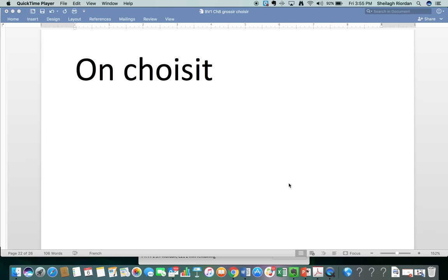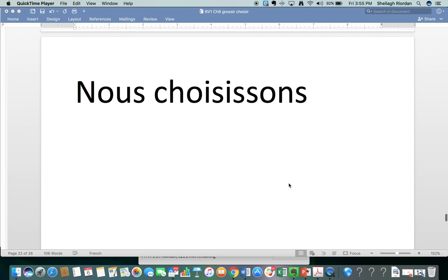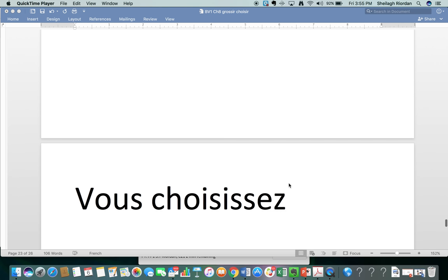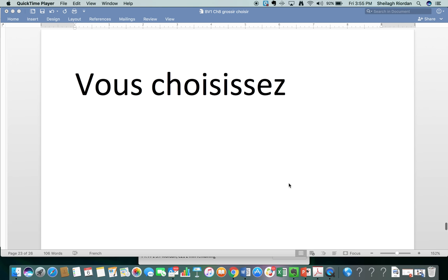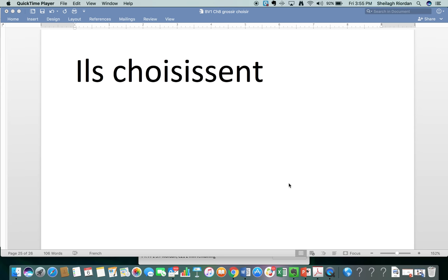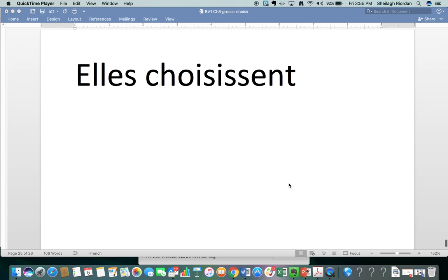This is the one you guys are all afraid of. You guys are petrified of saying this wrong. Nous choisissons. Again. Nous choisissons. Vous choisissez. Ils choisissent. Elles choisissent.